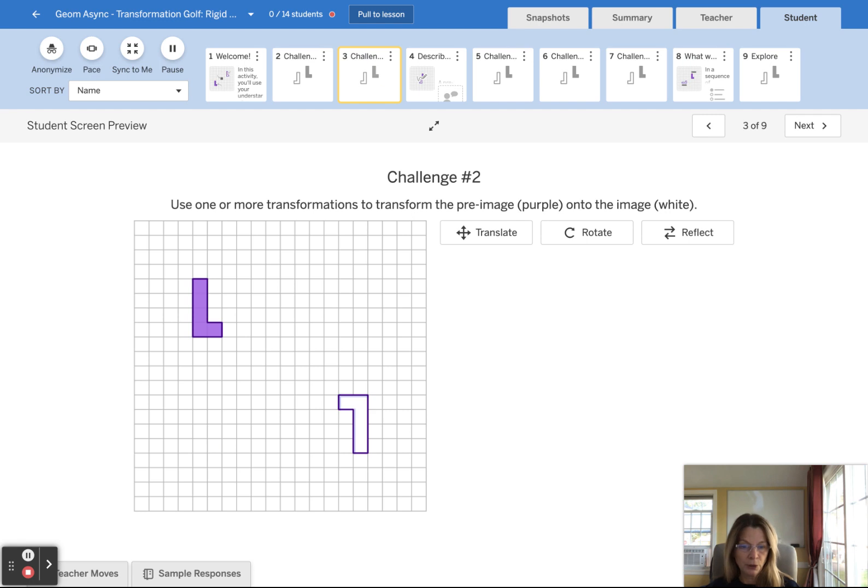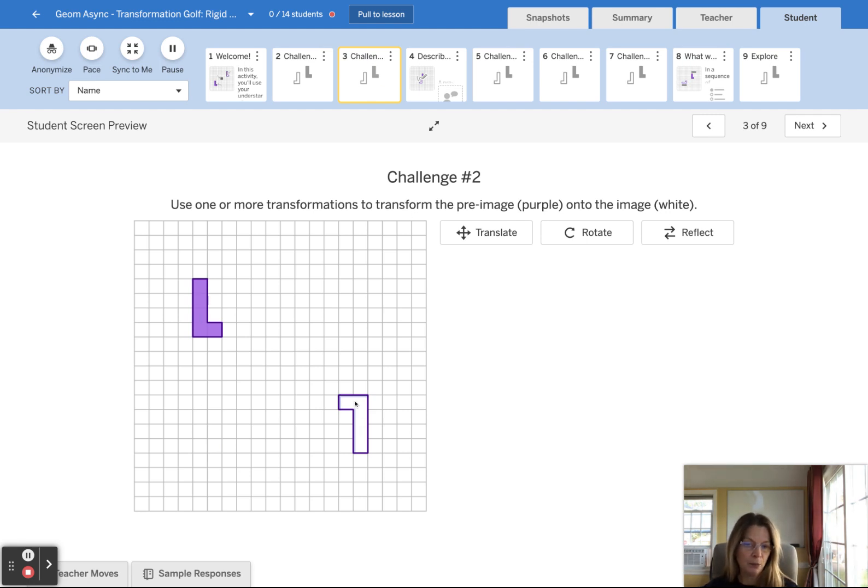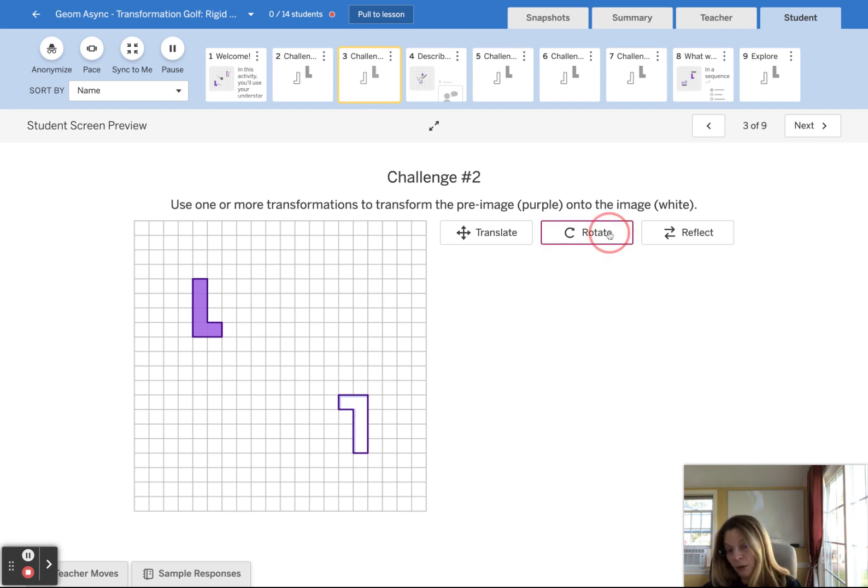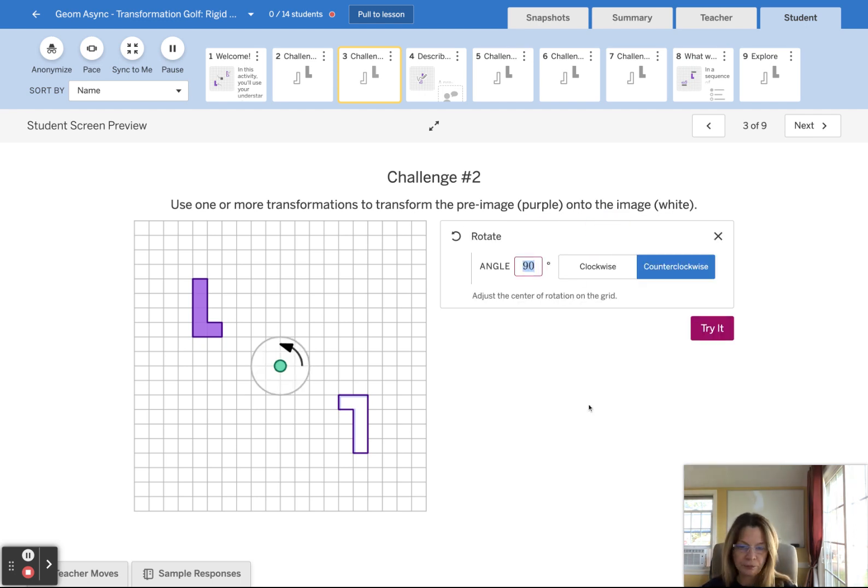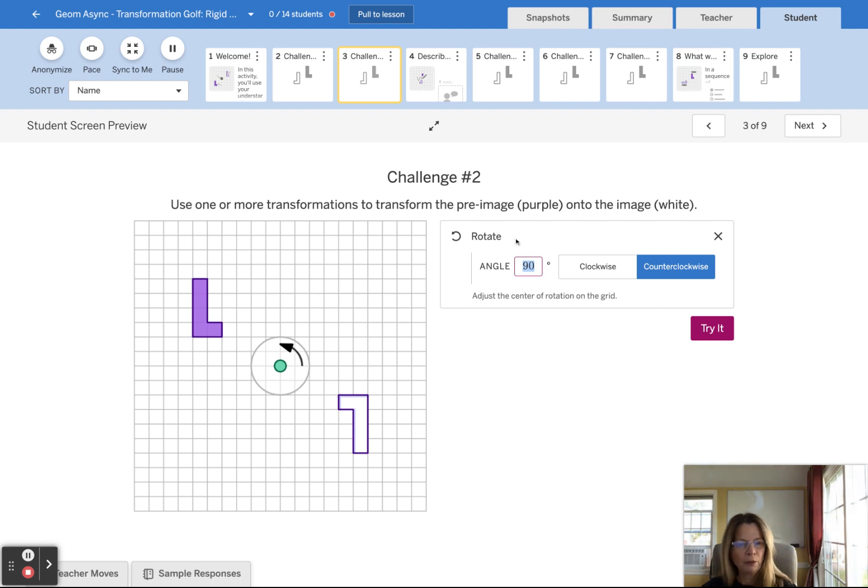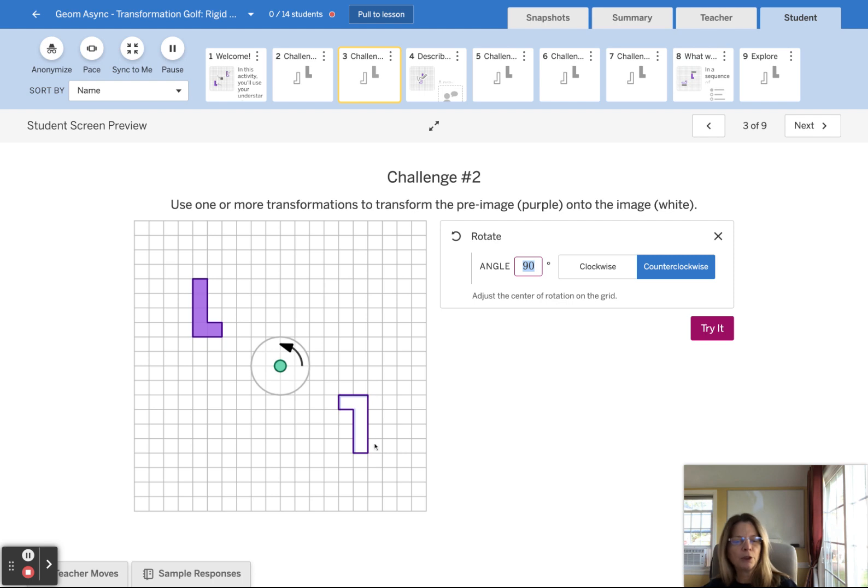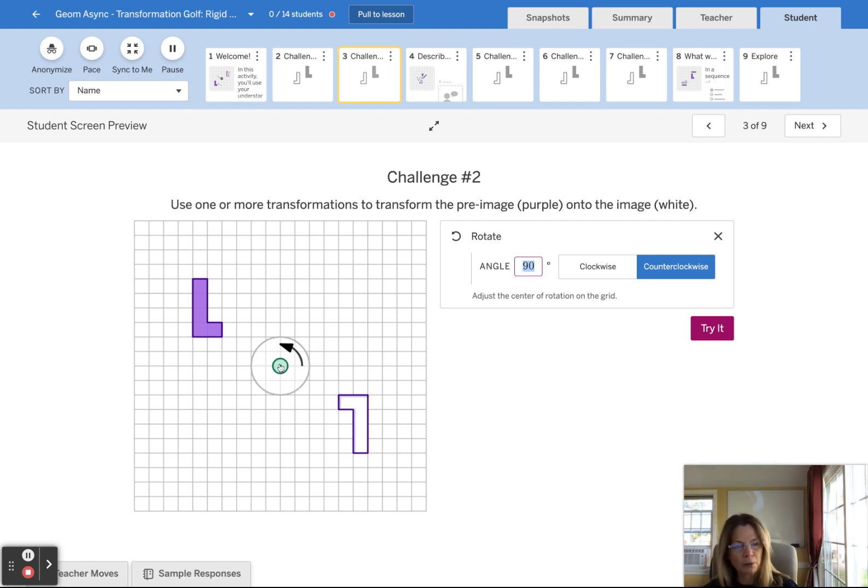Challenge number two, I want to take the purple pre-image and move it over here to the white image. I might do a rotation. And I think I do want to go clockwise, but I don't think 90 degrees would get me there. I feel like I want to do a full 180 degree clockwise around this center point.